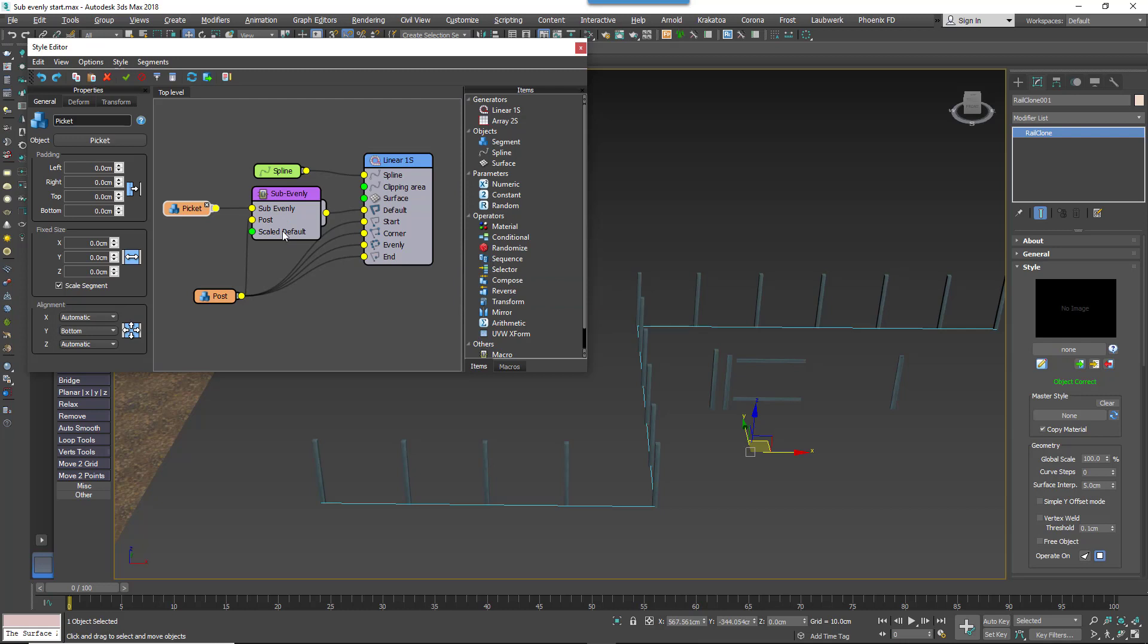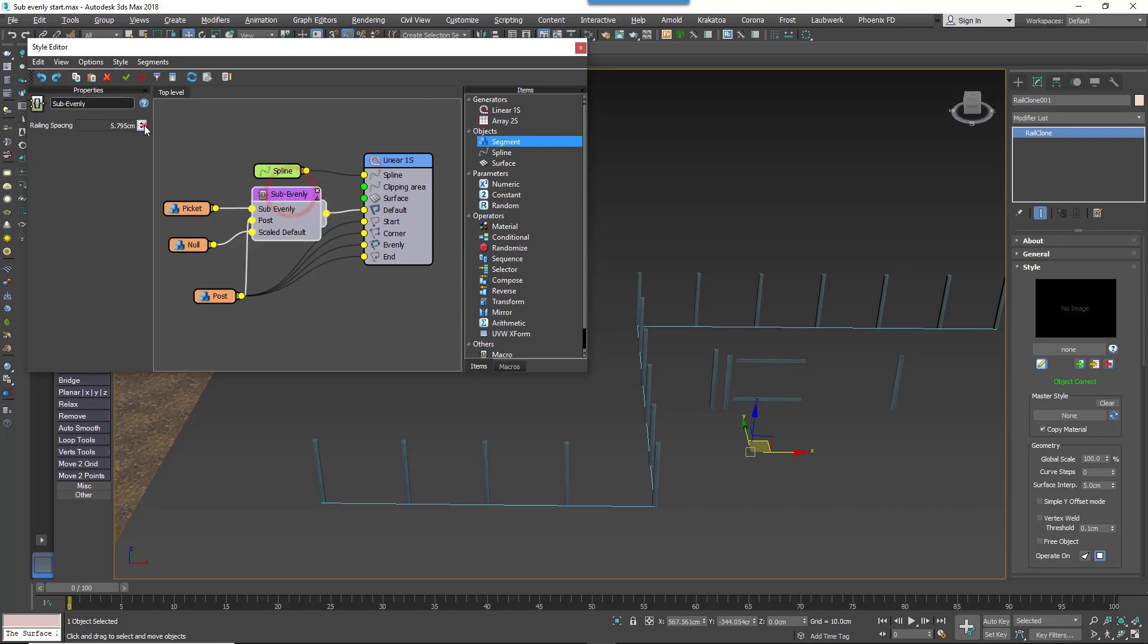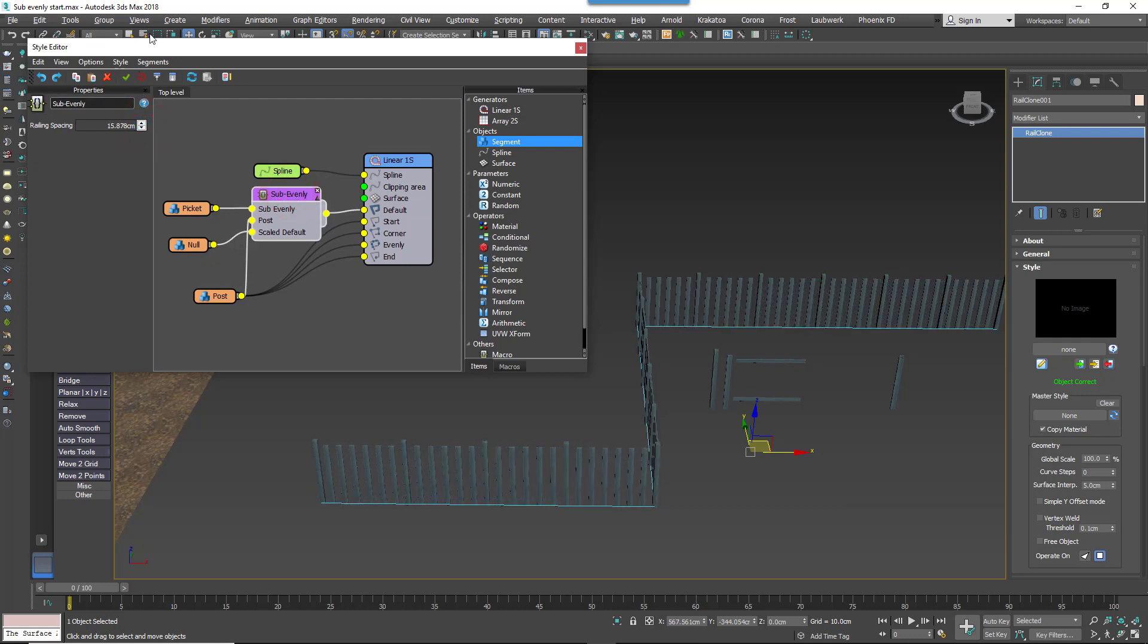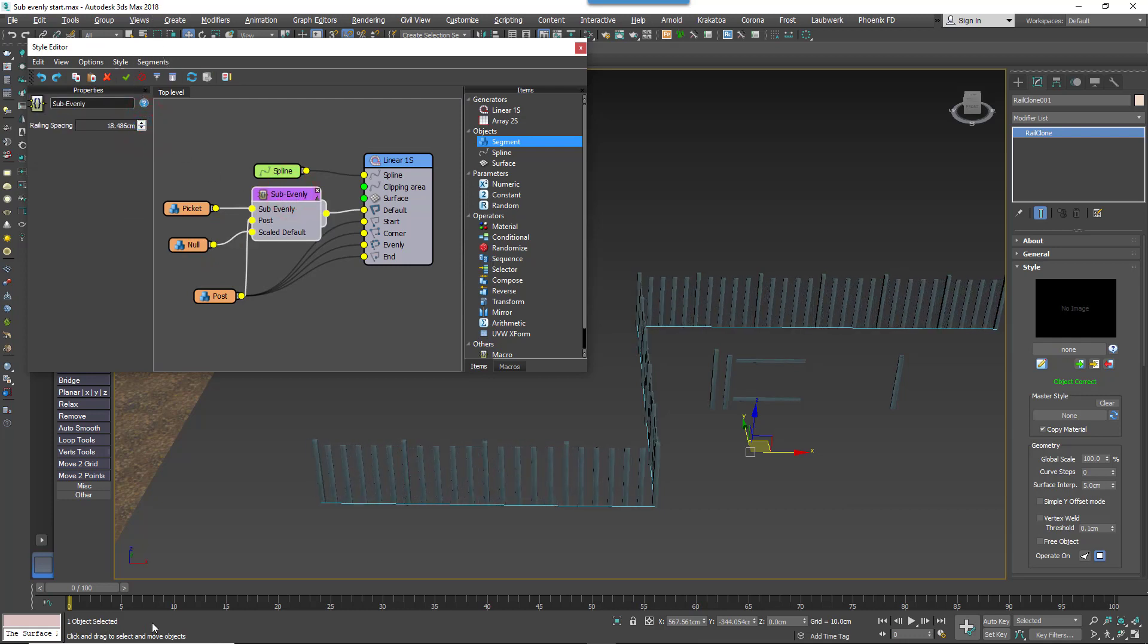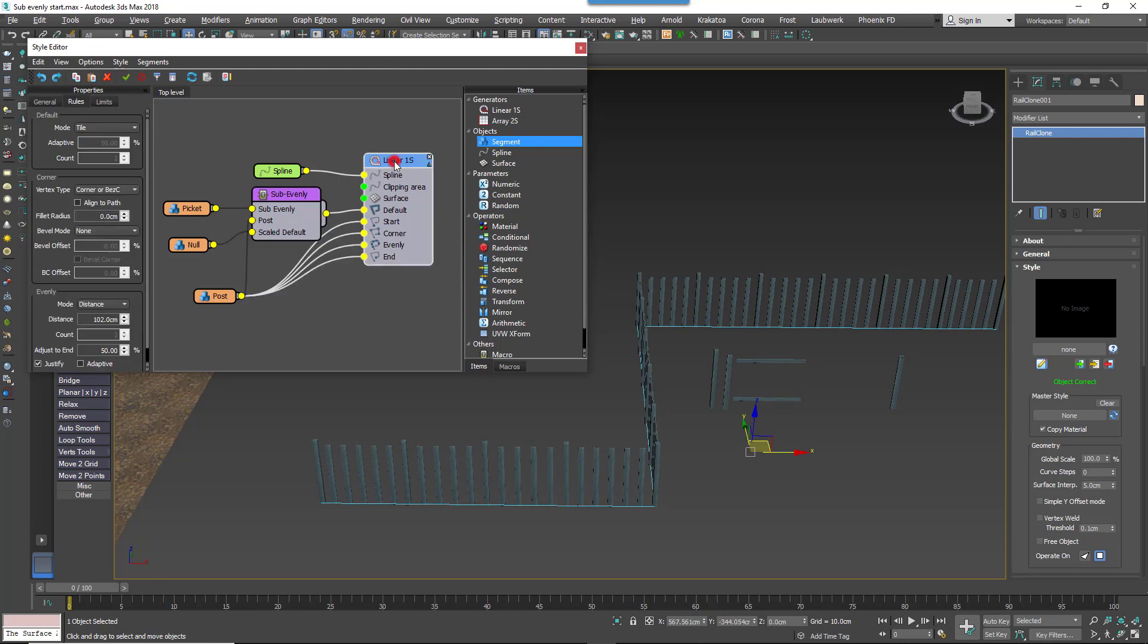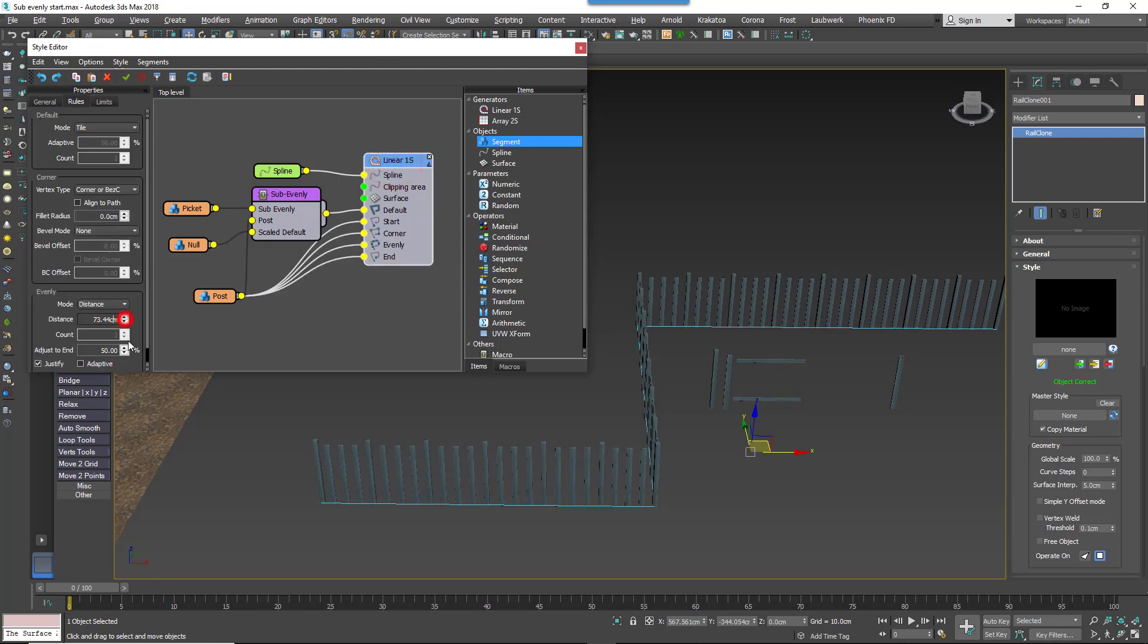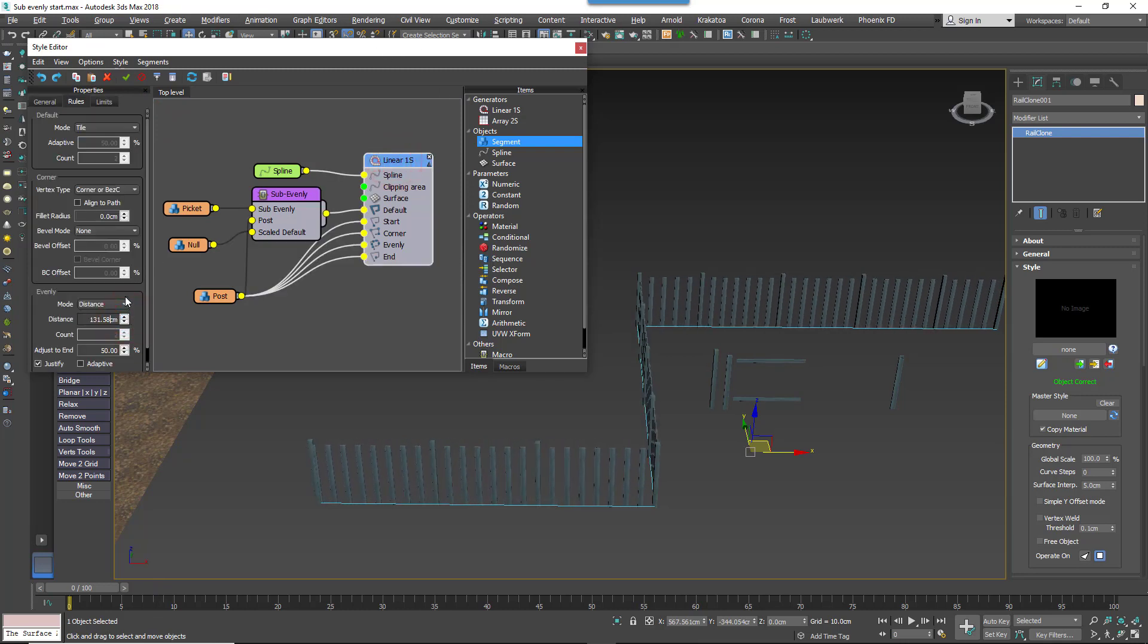Segments wired to the scale default input will be stretched between the segments in the Evenly input. But if, as in this case, you just want gaps, you don't want geometry, then connect a new segment node, but don't select any geometry. In RailClone terminology we call these Null segments. And that's it. You can now adjust the spacing of these pickets using the Macro's Railing Spacing parameter, and you can control the posts using the Generator's Evenly Distance parameter.